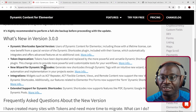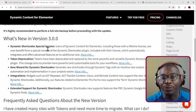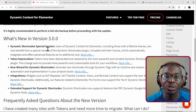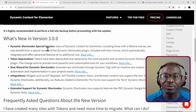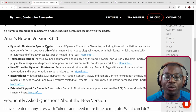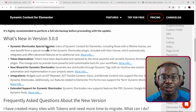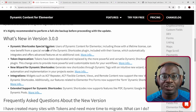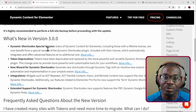The first one is the release of the Dynamic Shortcodes Special Version. If you've been following my channel, you'll have noticed that I've been talking a lot about Dynamic Shortcodes and how powerful it is. Now the team has decided that if you have a license for Dynamic Content for Elementor, you will be given access to a special version.